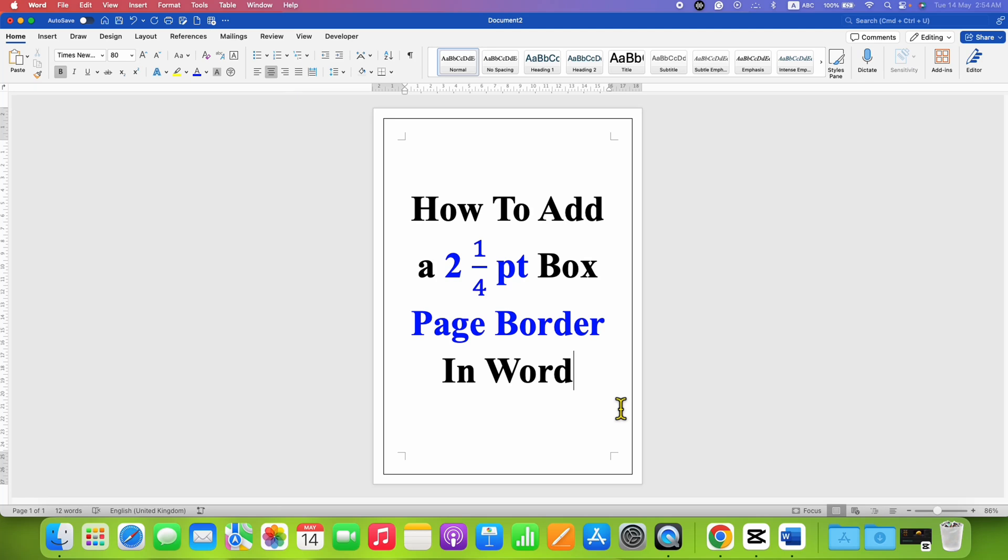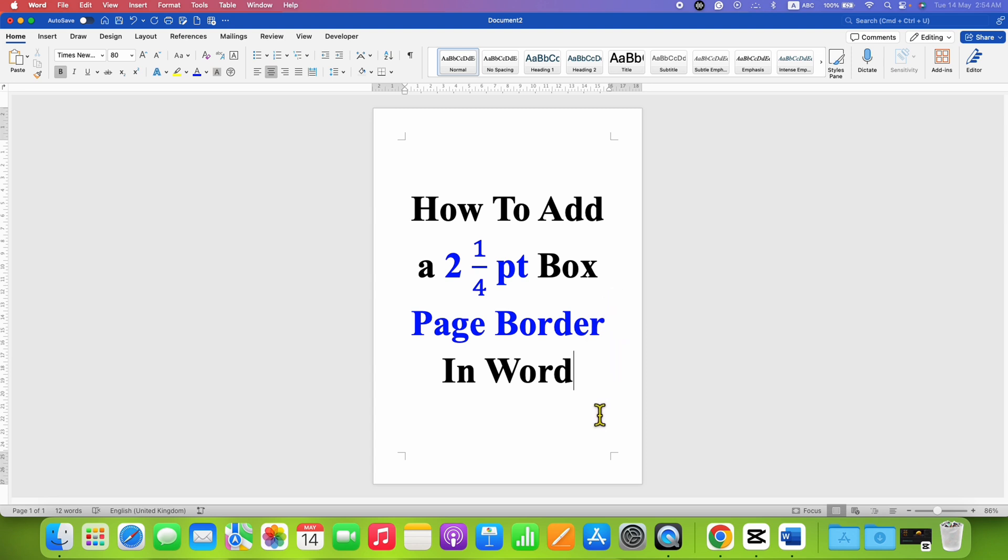In this video, you will see how to add a 2 and 1 quarter point box page border in Word document. It's very easy.